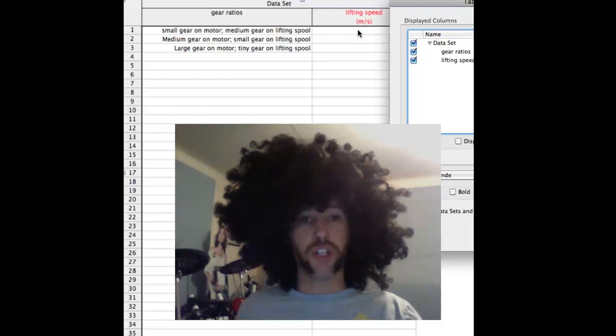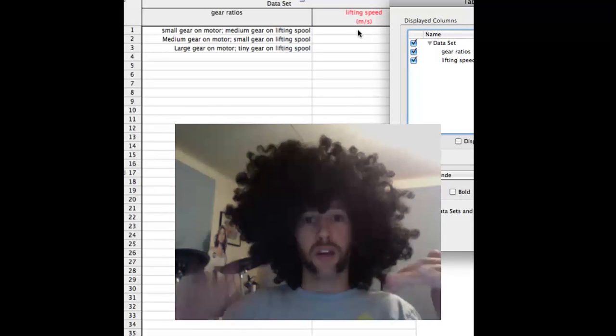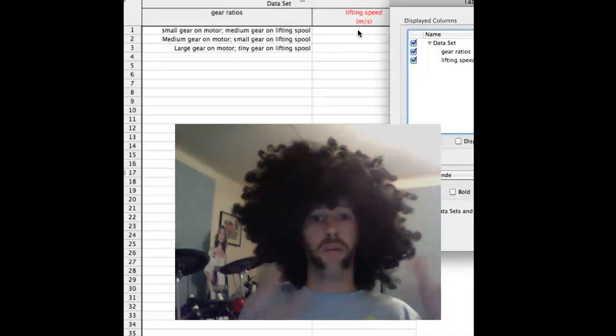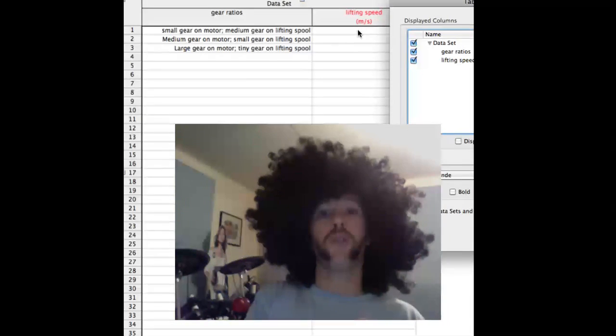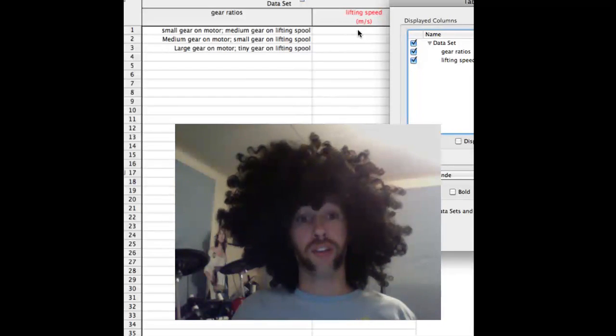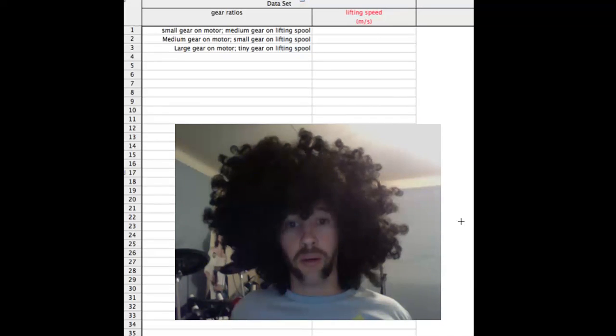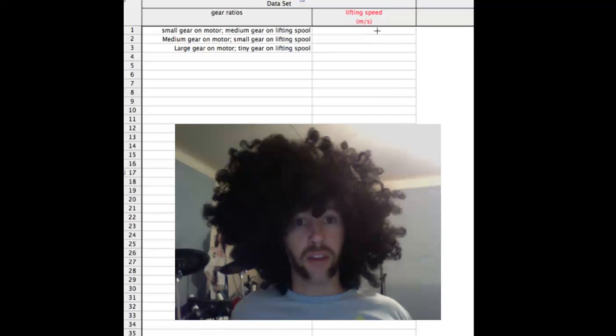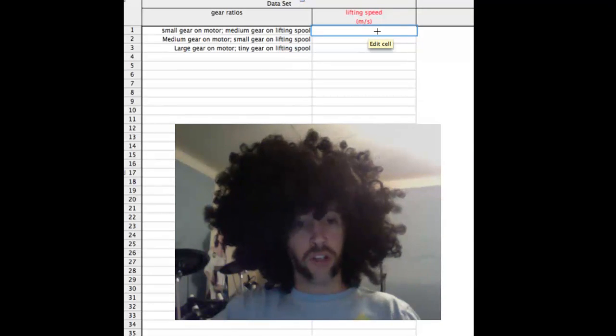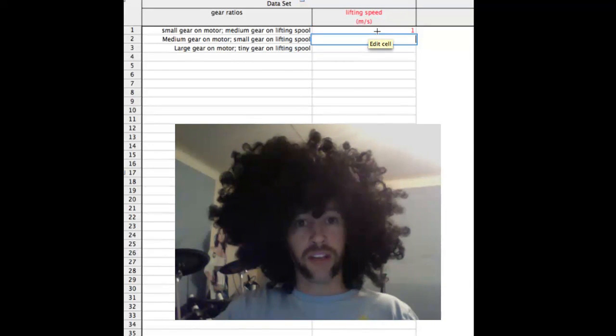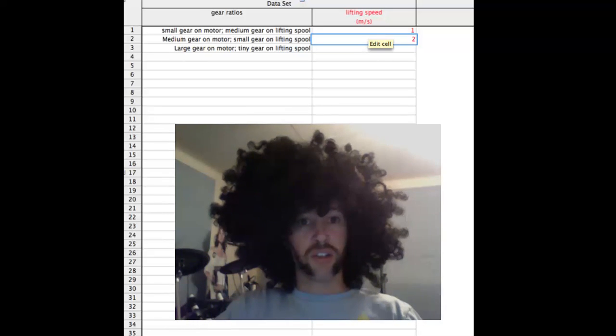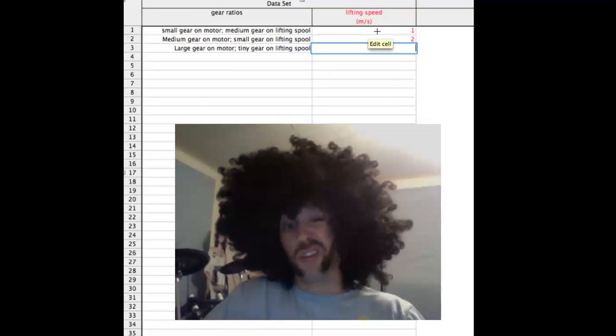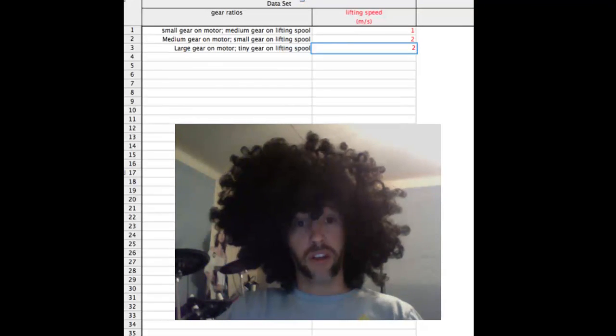And now, since it's a prediction graph, I'm just going to make up some numbers, because I'm more worried about the ratio from one gear ratio to another. Which one's faster? So maybe I think that the first one's going to lift at one meter per second. And I think the second one is going to be faster, so I'm going to call it two. And maybe the third one, I think, is going to be also the same speed. I'm going to call that two as well.